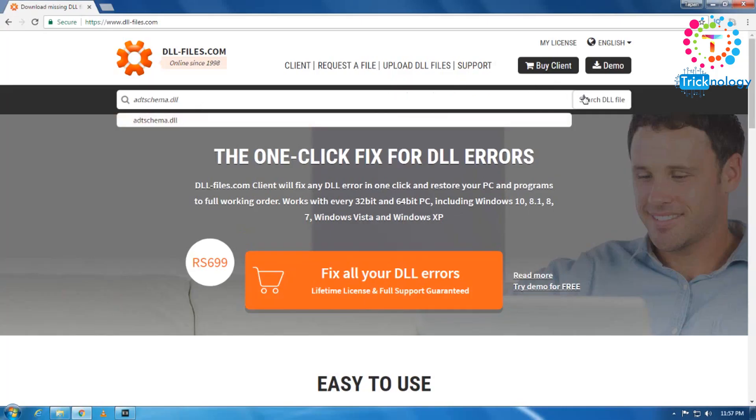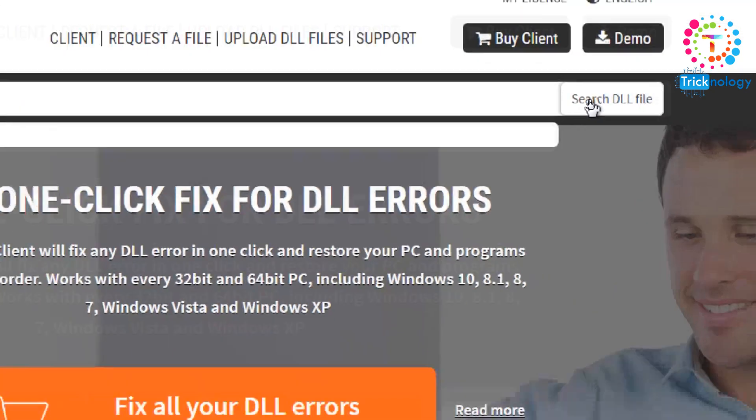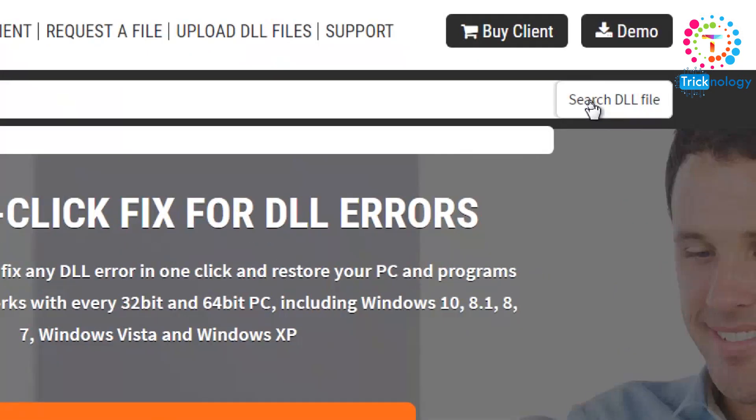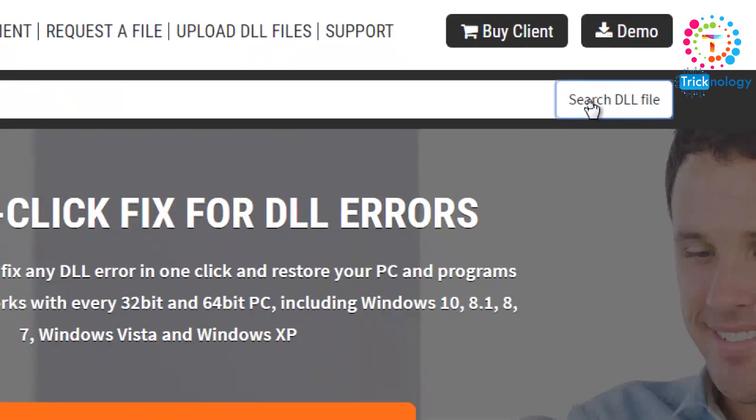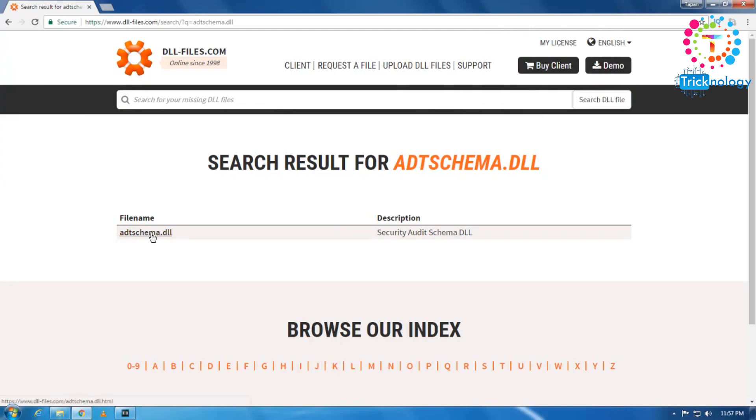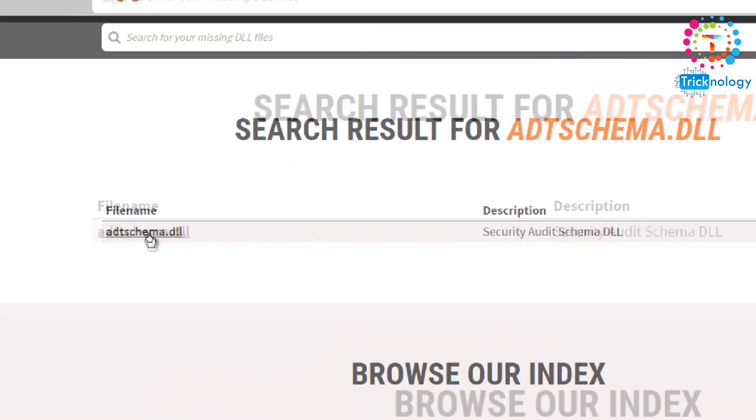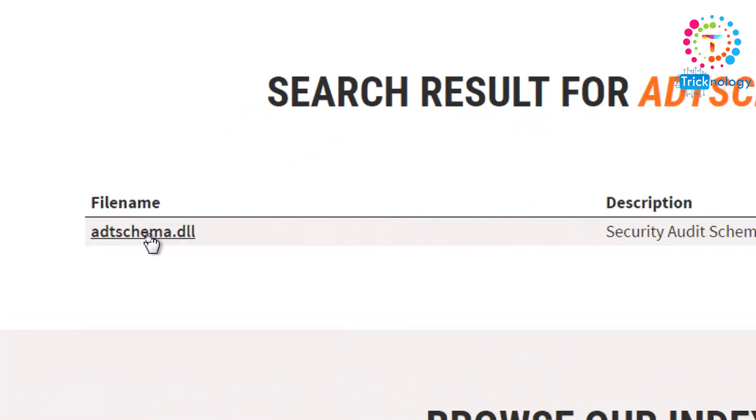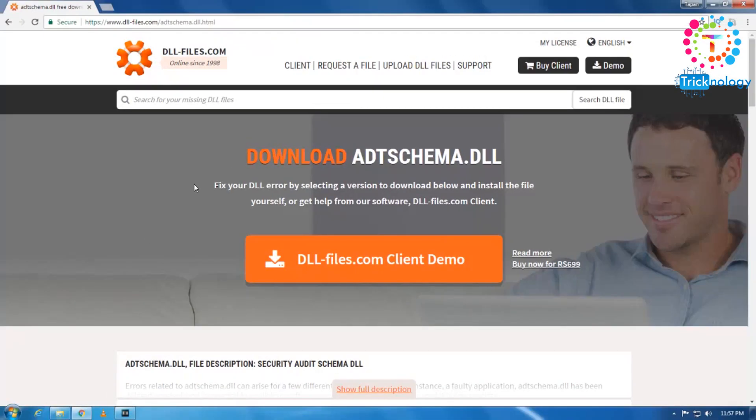After that, click on enter or click on this option called search DLL file. So after that, as you can see, automatically one DLL file is giving you one download option. So you need to click on this link.